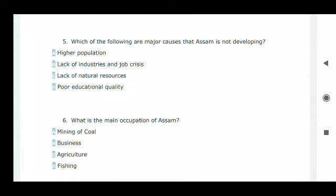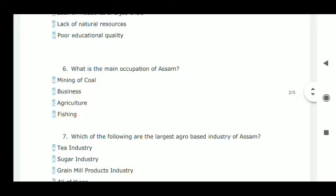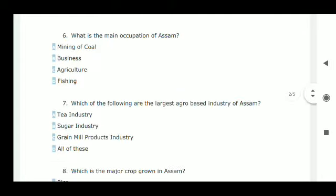Question number five: which of the following are major causes that Assam is not developing? Assam is not developing due to lack of industries and job crisis.